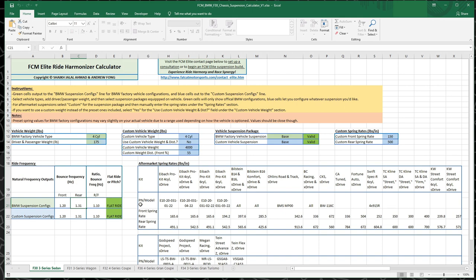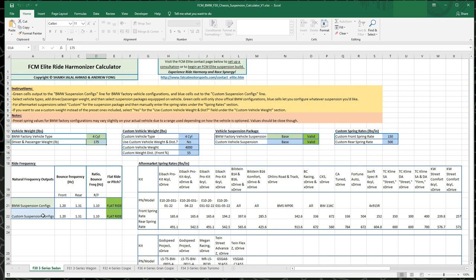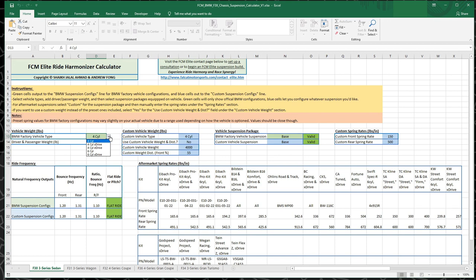So the way that this calculator is set up, all of these different colored fields over here are editable. These two are not. This is just to tell you whether or not you have a valid selection here. The outputs, so these lighter green cells as well as driver weight, it's multicolored because it outputs to both these. The lighter green cells will output to the BMW suspension configs.